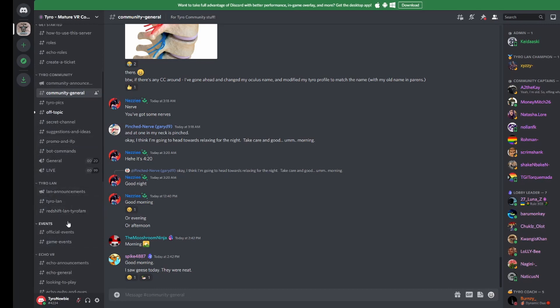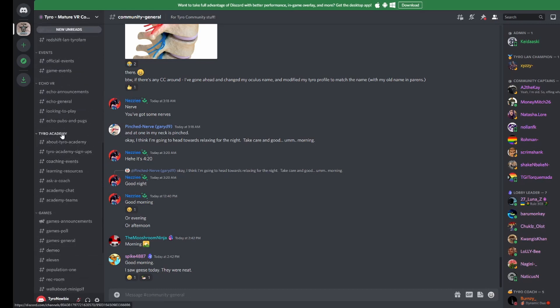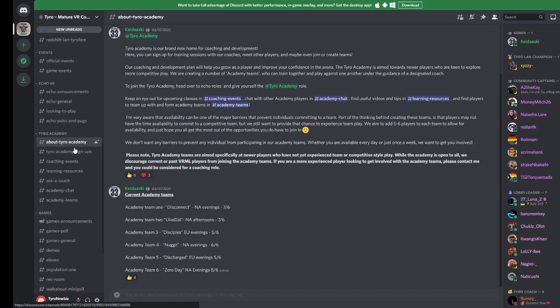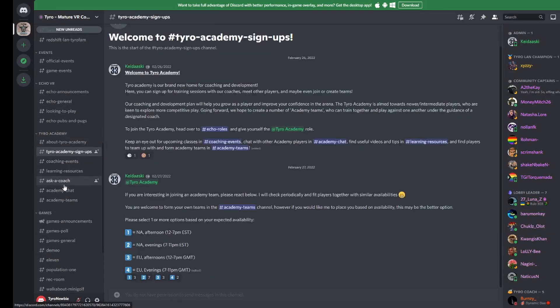There's so much you can do inside Tyro. For example, if you're a new player to Echo VR and want to learn how to play, check out our academy. Here we host training and coaching events.